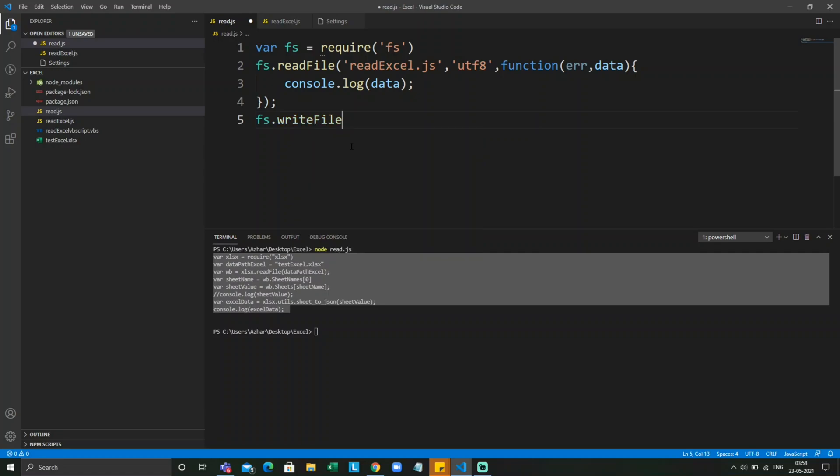So now if the file is not there, it will create the file. Or if the file is there, it will delete the existing data and will write the data which you're going to give in this function.